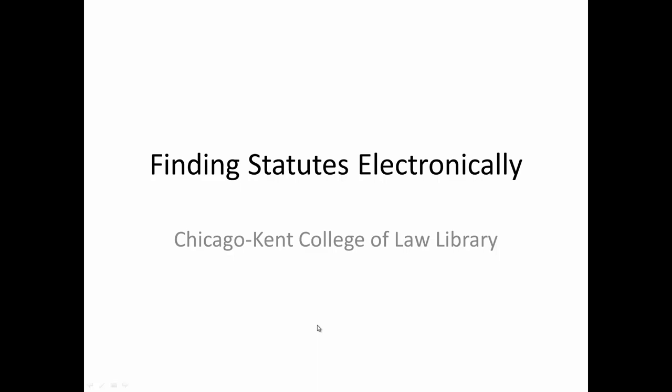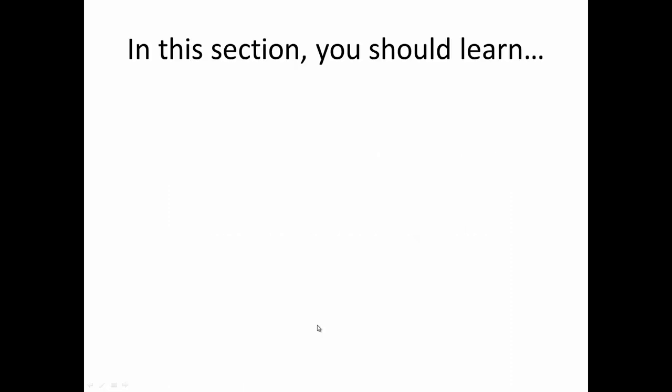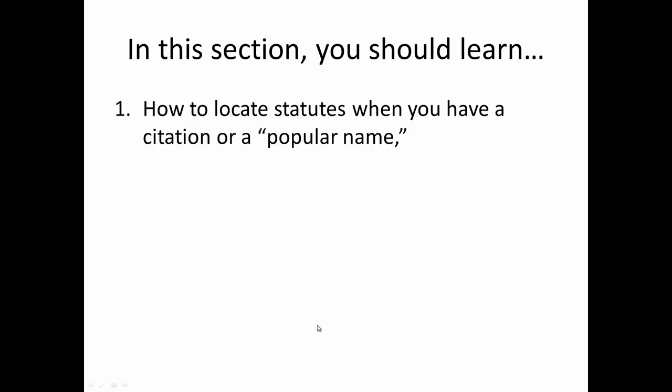Hi, this is Claire Willis from Chicago-Kent College of Law Library, and I'm going to talk about finding statutes electronically. In this section, you should learn how to locate statutes when you have a citation or a popular name.